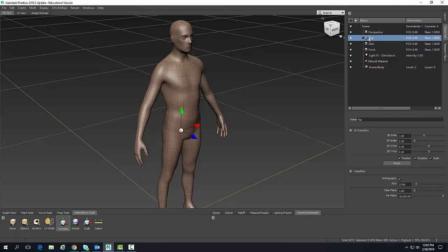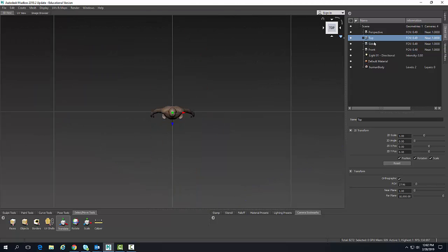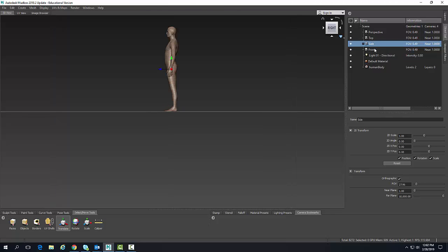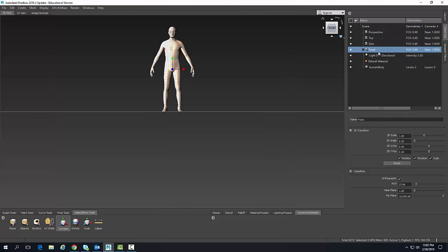I can click on those and right-click and say look through. I can look through at the top, right-click and look through from the side, and right-click and look through the front.